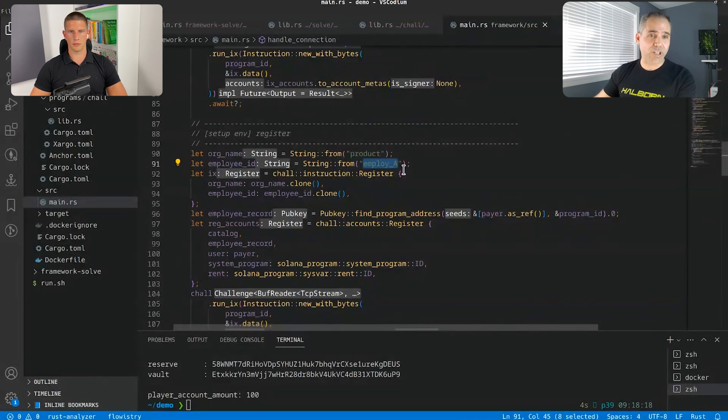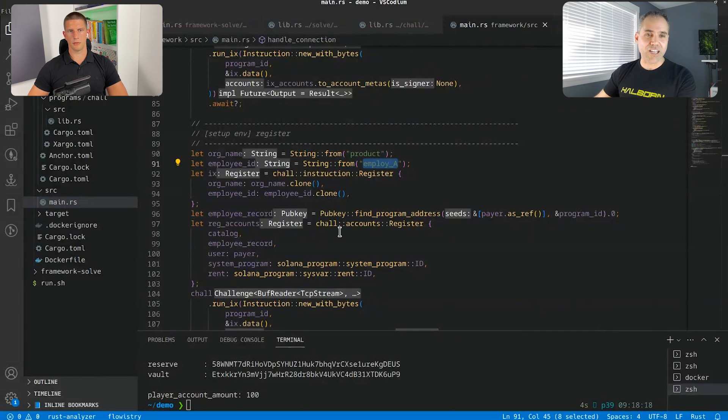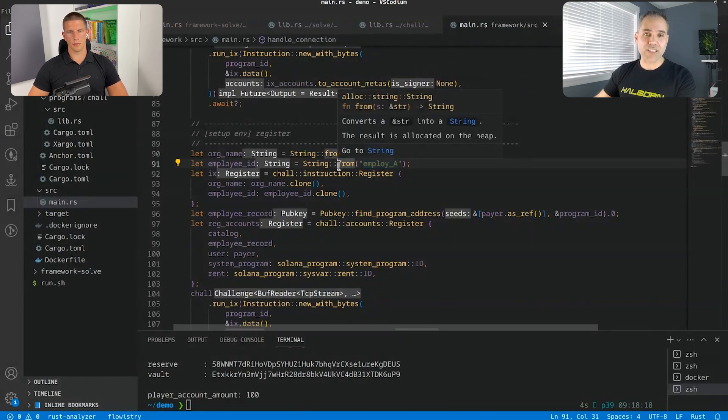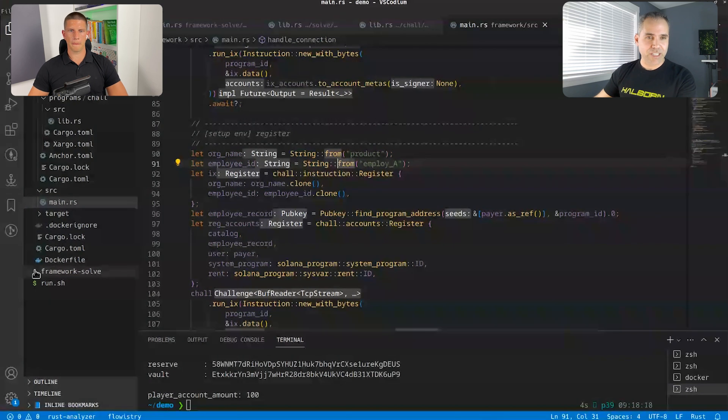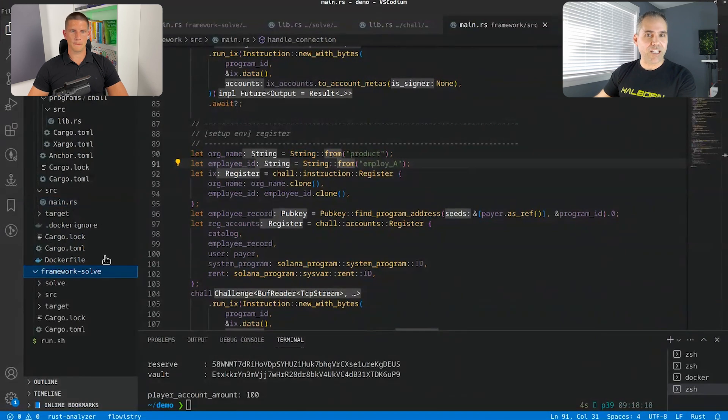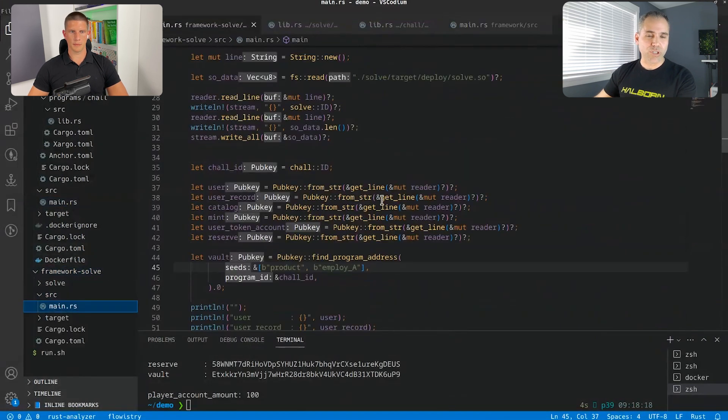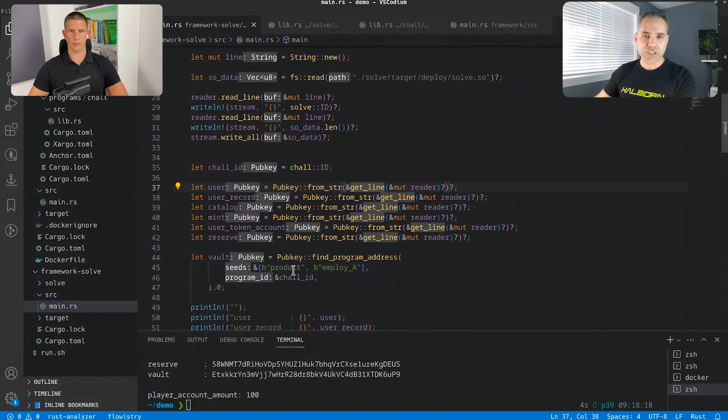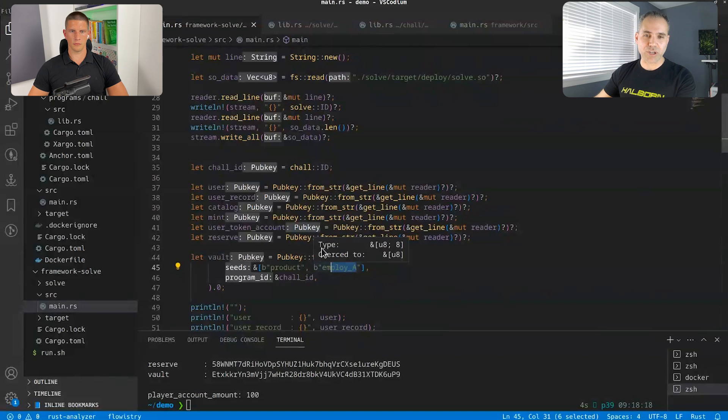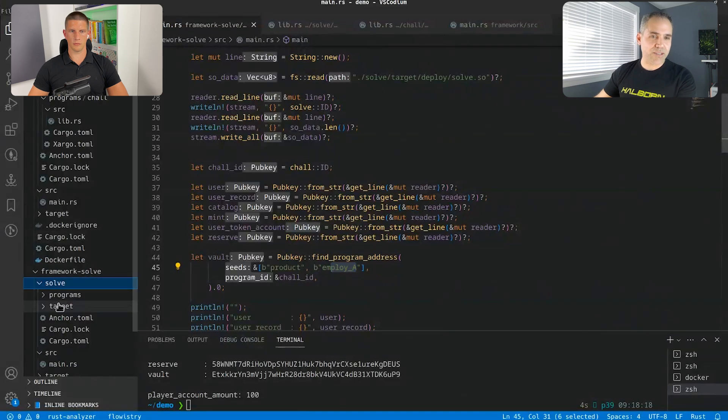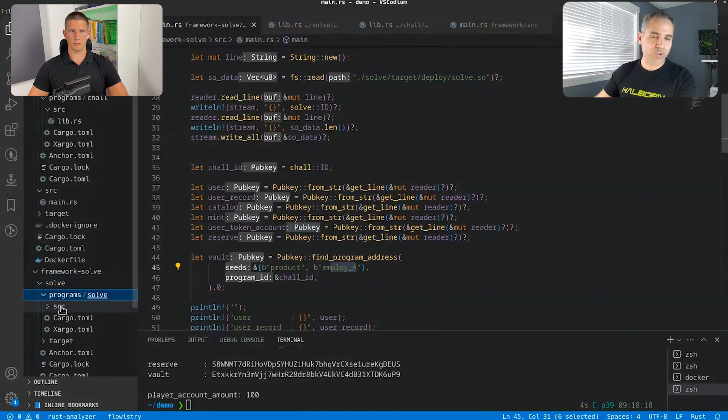And at the same time, a bit sneaky, and also something that the automatic tools wouldn't find. You simply need to first put, find the program address, which is with that seed product employee, and then into the solving program, which is here.